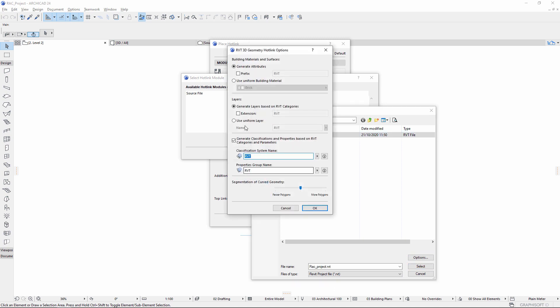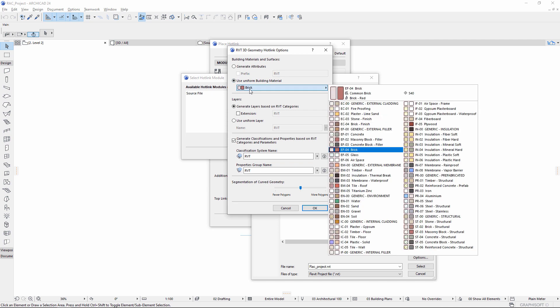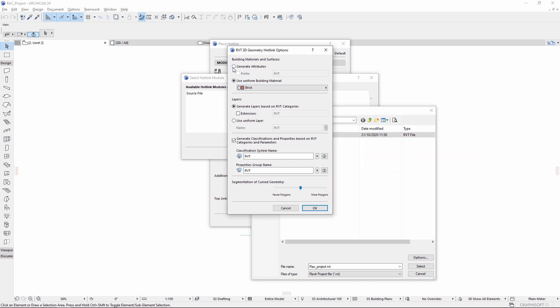Set options, for example, to add a prefix for incoming attributes or to use a uniform building material.